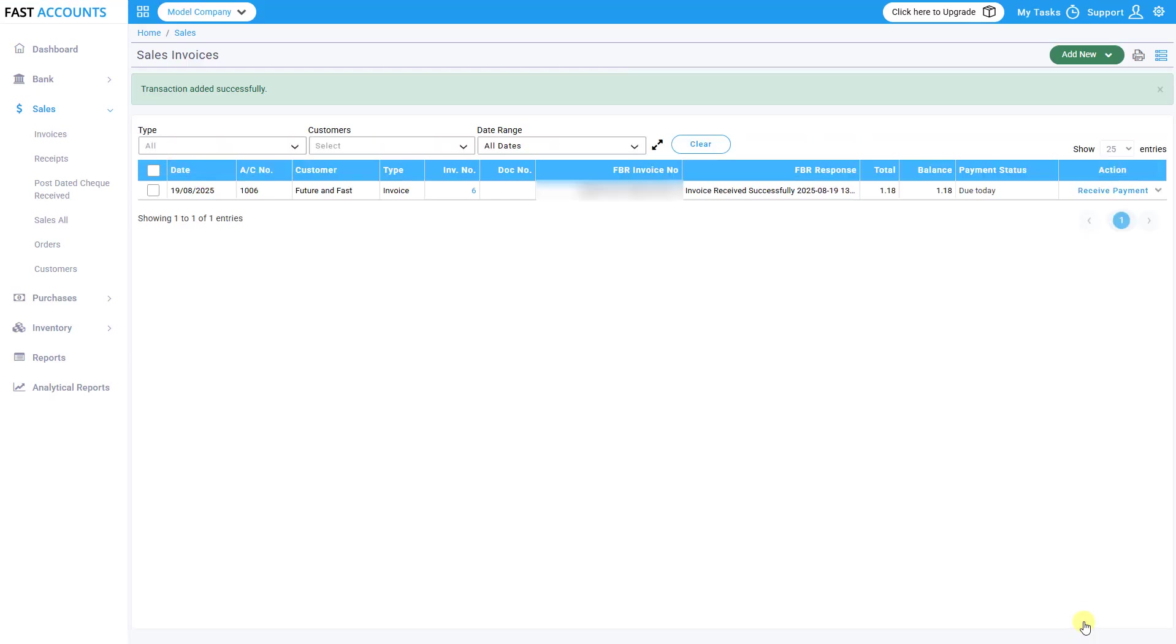Your test invoice will now be successfully submitted to FBR and should be reflected to the IRIS portal accordingly. Thank you for watching and we hope this video is helpful.